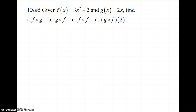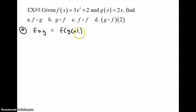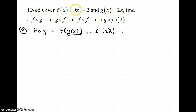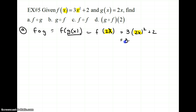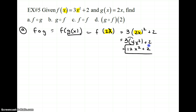Now we're going to do this algebraically. For part a, we want to find f composed of g, which is f of g of x. I'm going to replace g of x with 2x, so this is f of 2x. Now I plug 2x into my f function: everywhere I had x, I now have 2x. So it's 3 times (2x) squared plus 2. I have to square the 2 to get 4 and square x, giving 3 times 4x squared plus 2. Distributing: 12x squared plus 2. That is f composed of g.